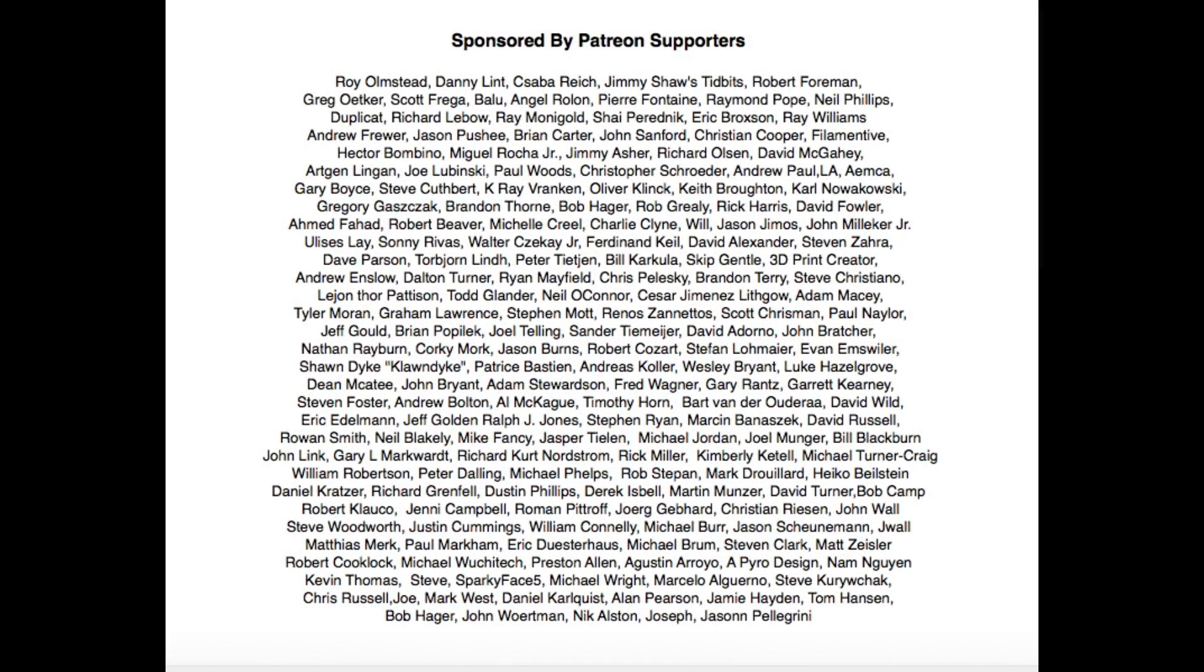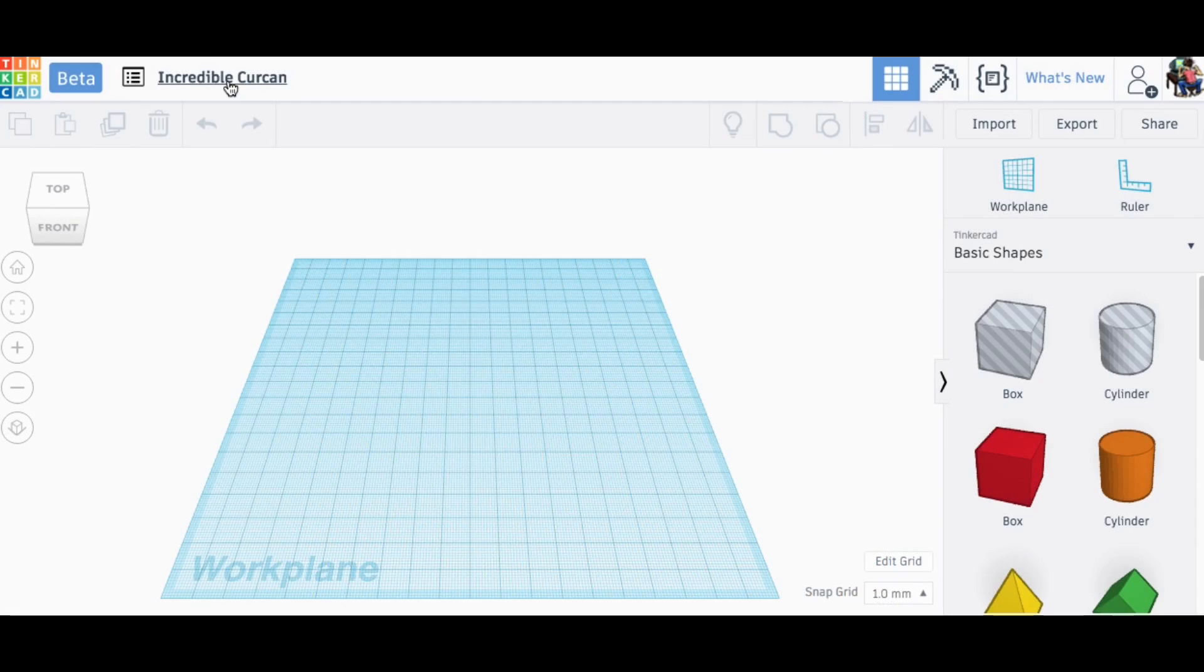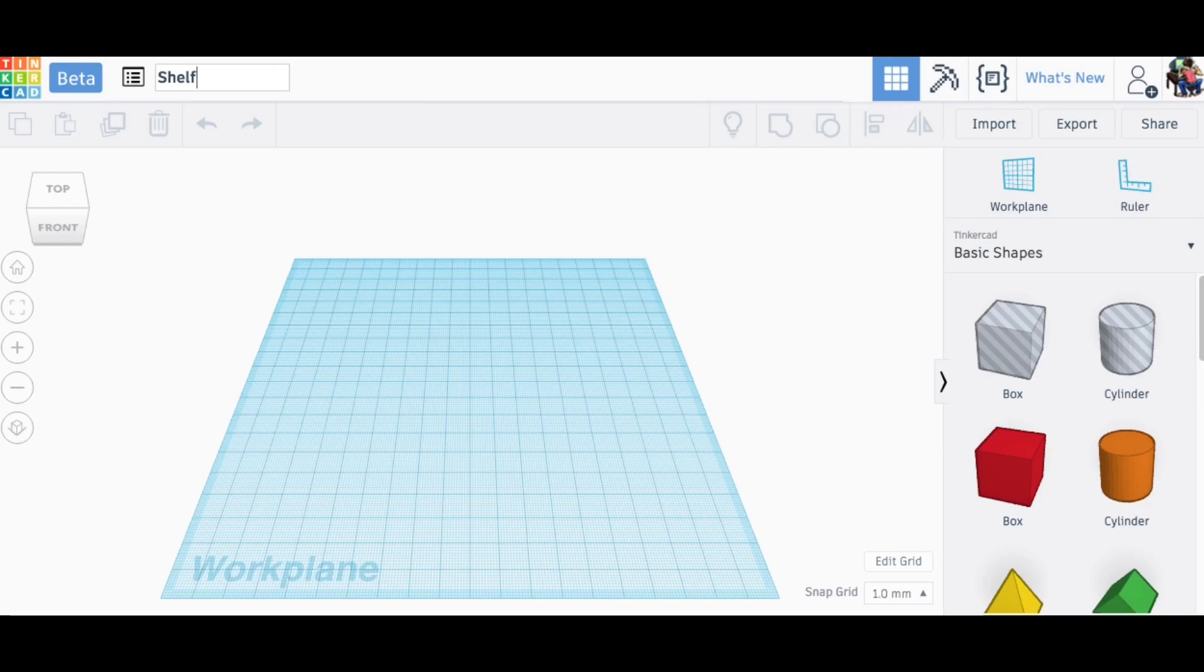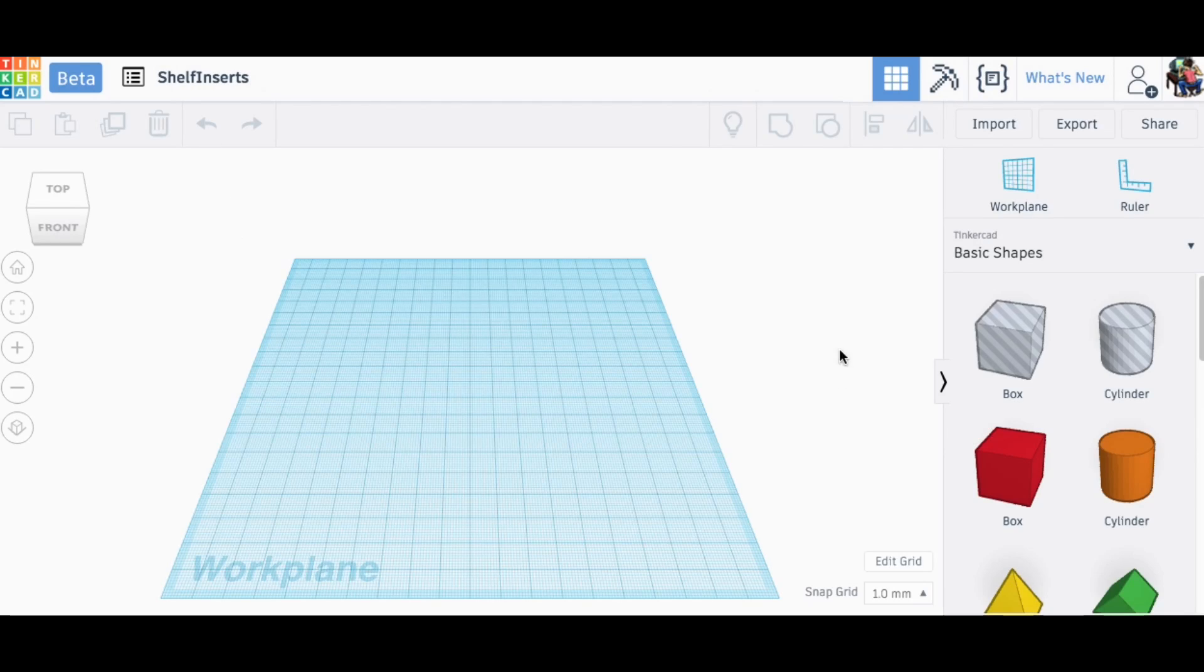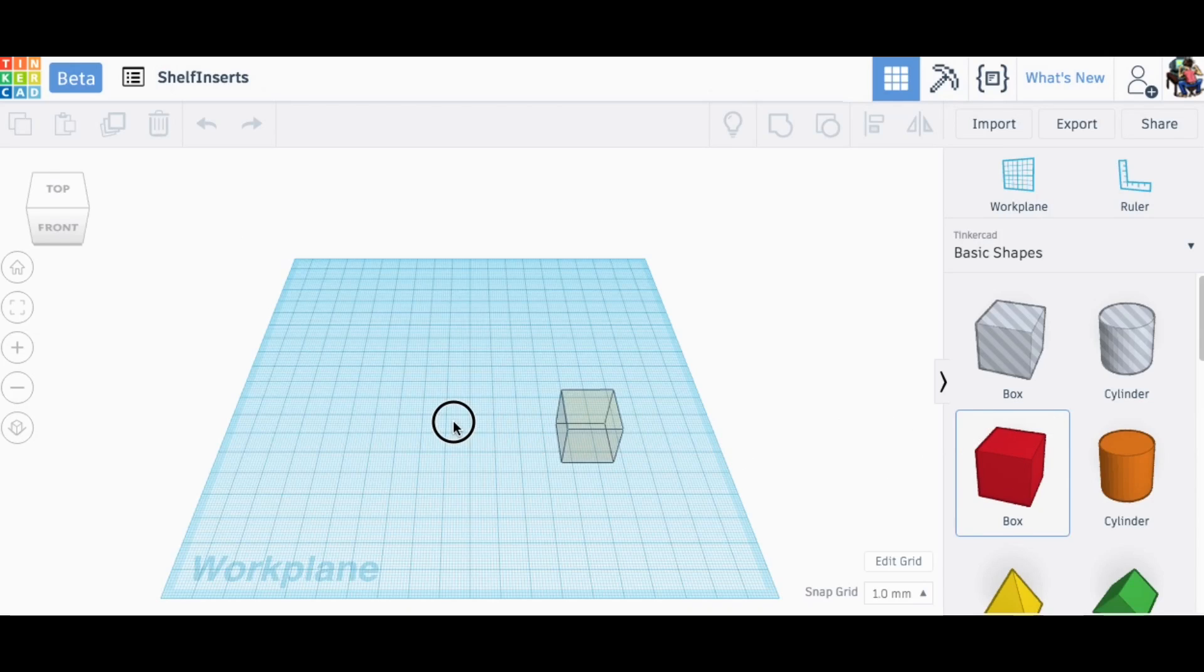Filament Friday is brought to you every week by the generous donations of my Patreon supporters. I opened up Tinkercad and I'm going to use the new beta version. I'm not as familiar with this as the older version but I've got to learn it. First thing I did was change the name to shelf inserts.